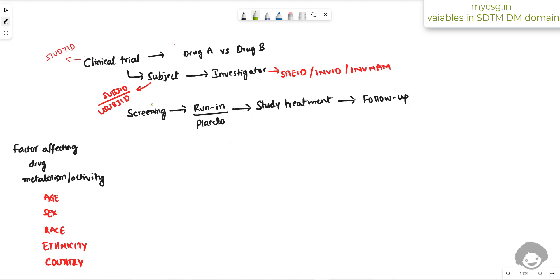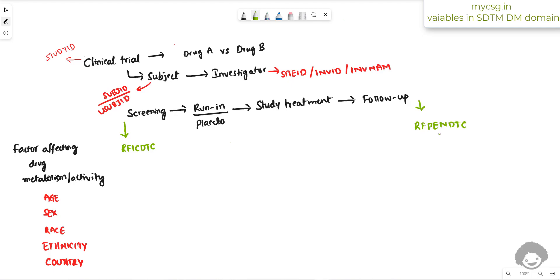For every subject to participate in a clinical trial, he or she must provide informed consent. That is the first date on study. The date of consent is stored in a variable called RFICDTC, which is the earliest date for a subject seen on study. The corresponding end variable is RFPENDTC, which captures the end of participation date for each subject.